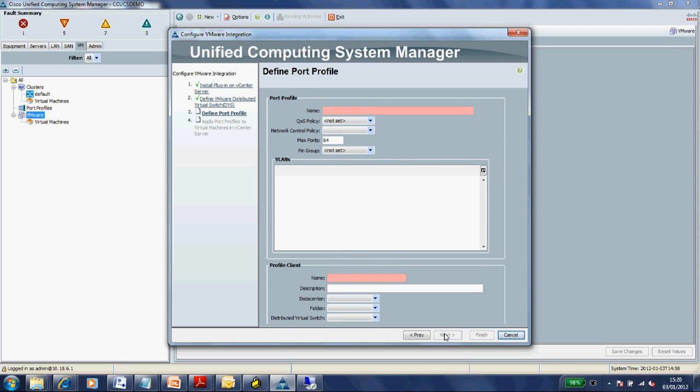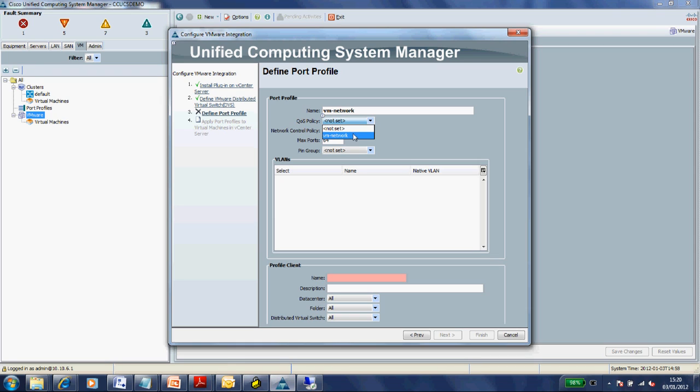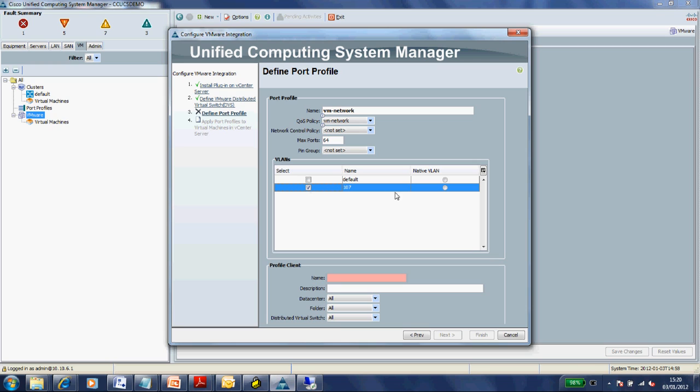Now we'll define our port profiles. Port profile is where we'll associate that QoS policy we defined earlier - VM network. Any virtual machines that I associate with this port profile will get that line rate speed. We'll put it in our correct VLAN. The profile client - this is the bit that will get pushed into vCenter as the VMware port group, so this is what the VMware administrator will see and be able to associate guests to.